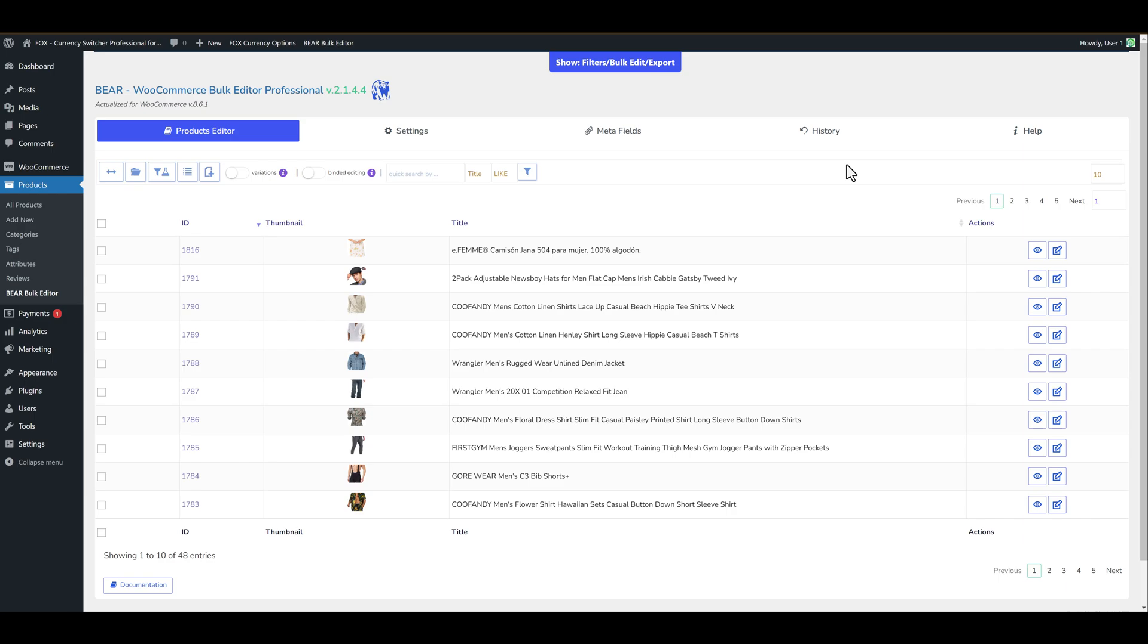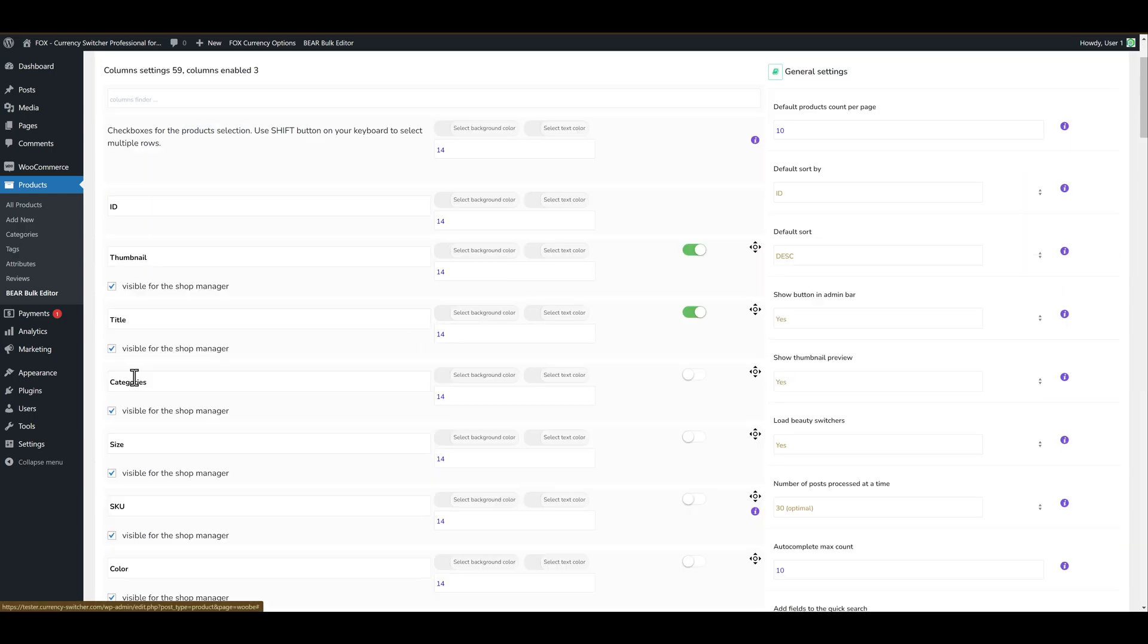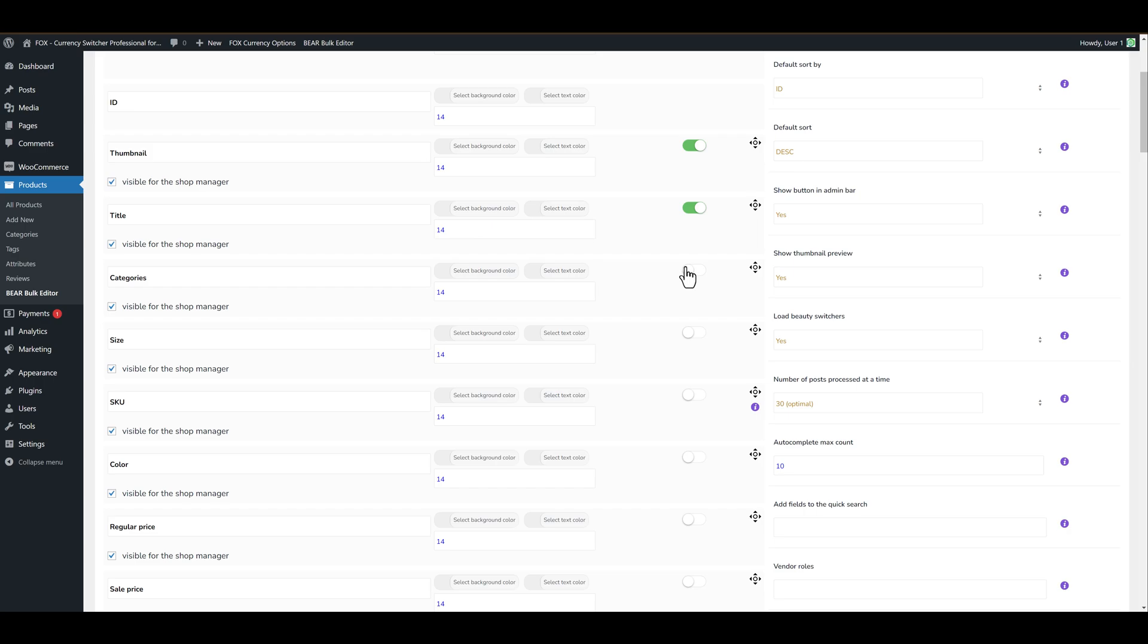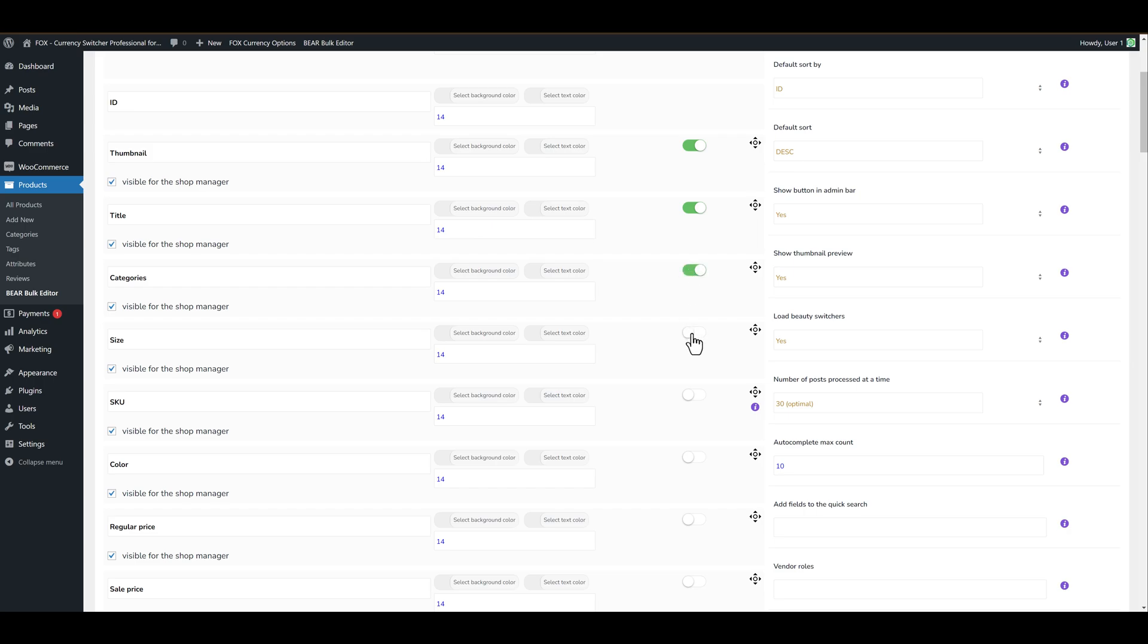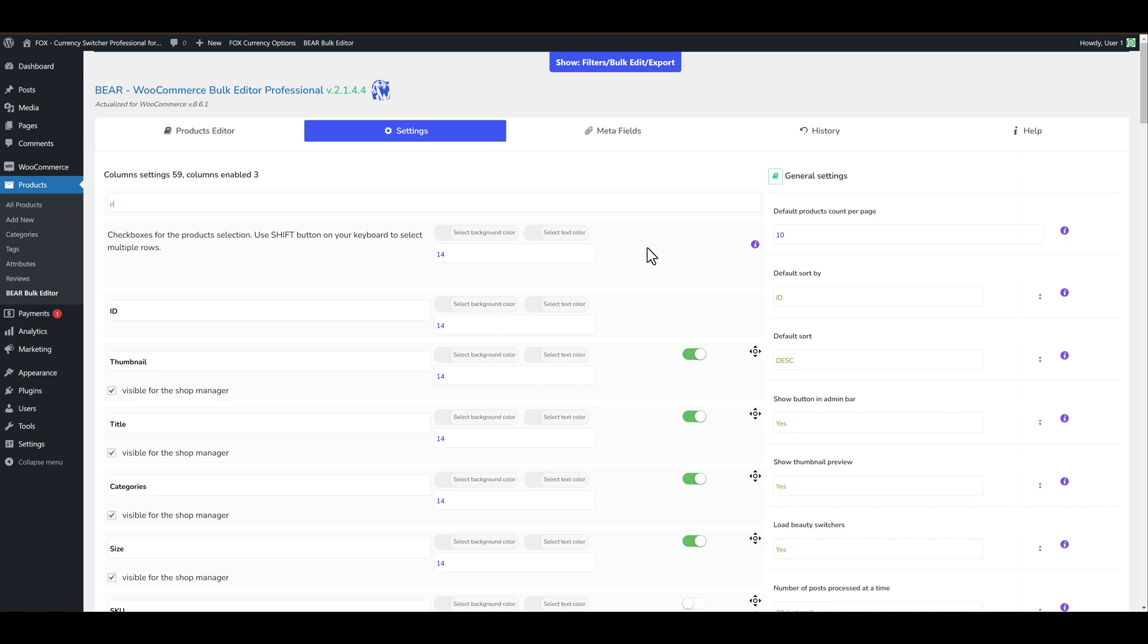So firstly we need to add some columns. We can go to the top settings and click the button show all columns and one by one select columns we need. Also we can use quick search, type price for example.